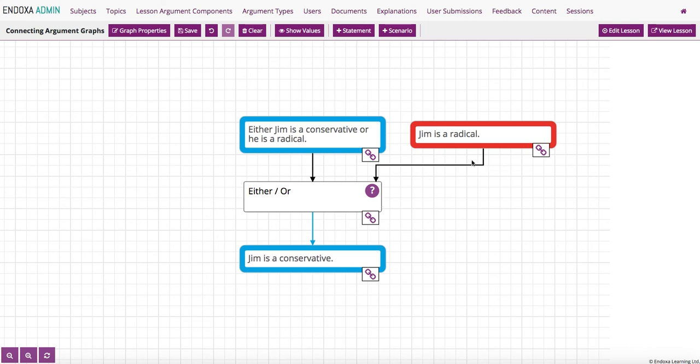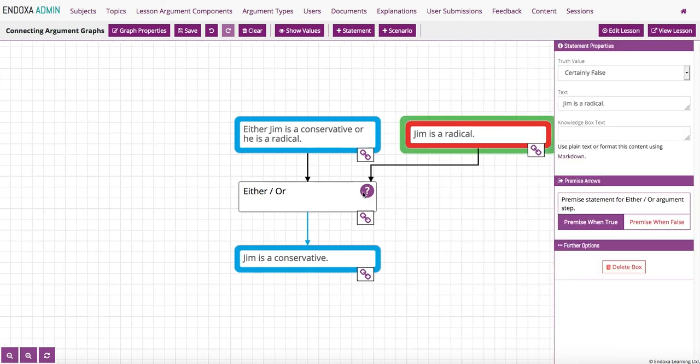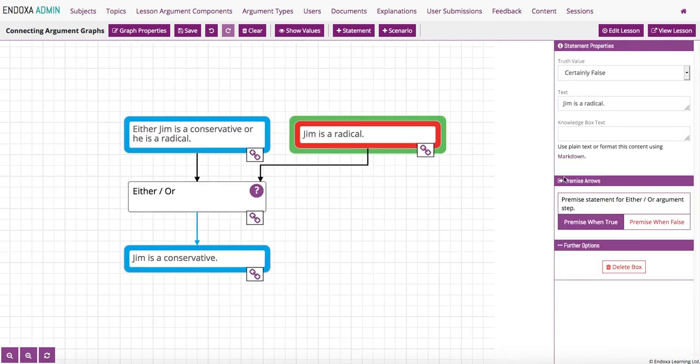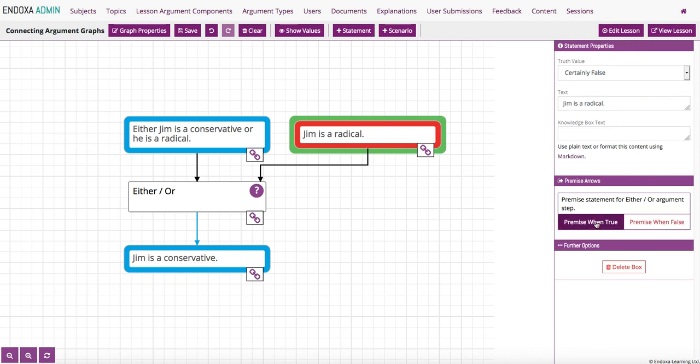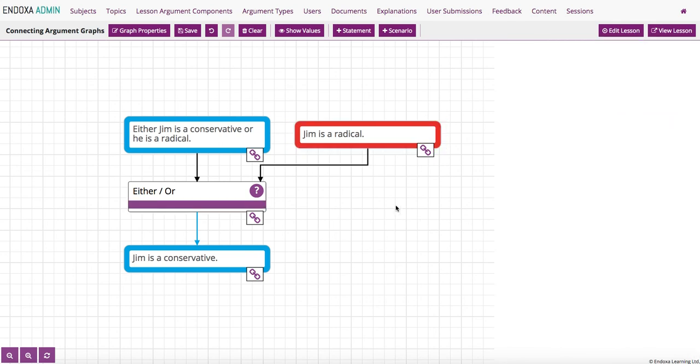And I'm going to change this premise from a premise when true to a premise when false. So I click on the premise, and on the right-hand side we see the information about this statement. The premise when false button is here. Premise when true is the default when any statement is created. So I'm going to click on the white field, and now you see the strength of the argument step is full, because this is a premise when false.